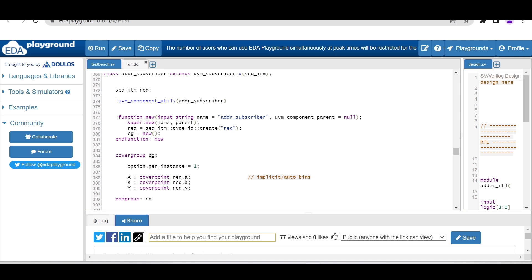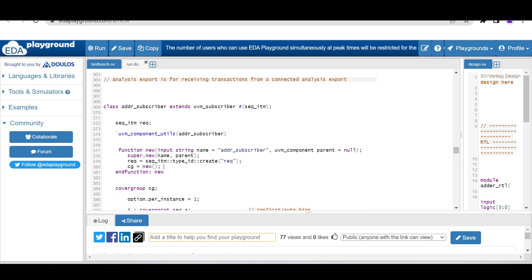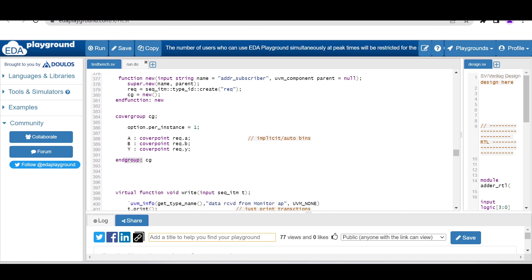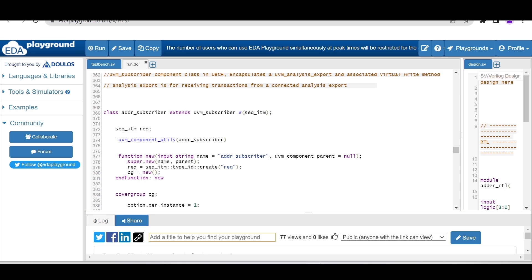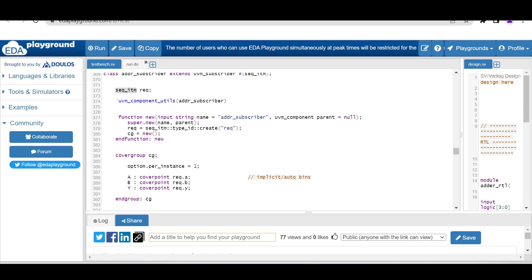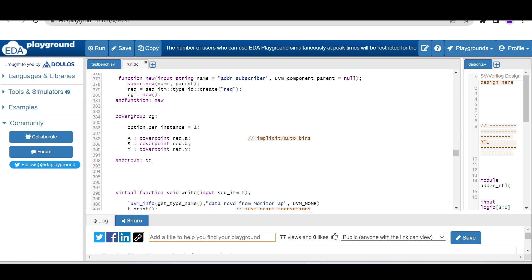In the default constructor itself we also allocate memory for the covergroup CG — CG = new. The covergroup CG is defined inside the subscriber class with end_group CG. We define option.per_instance = 1 to get detailed analysis of our bins and coverage. We define cover points for all variables a, b, and y, accessing them through req since req is the object of the sequence_item class, which has all the input and output variables for the RTL. We rely on implicit or auto bins here.